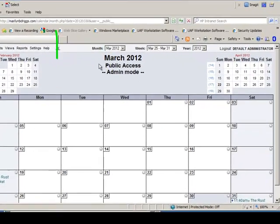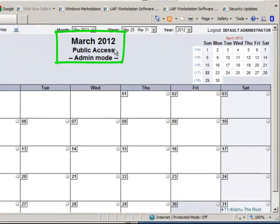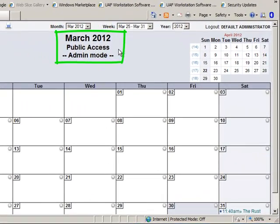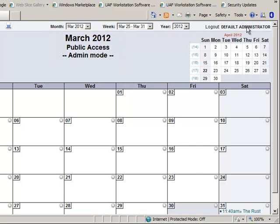Now you can see it says Public Access, but you don't have that login button anymore because you're logged in as the default administrator. When you're done, you want to log out.